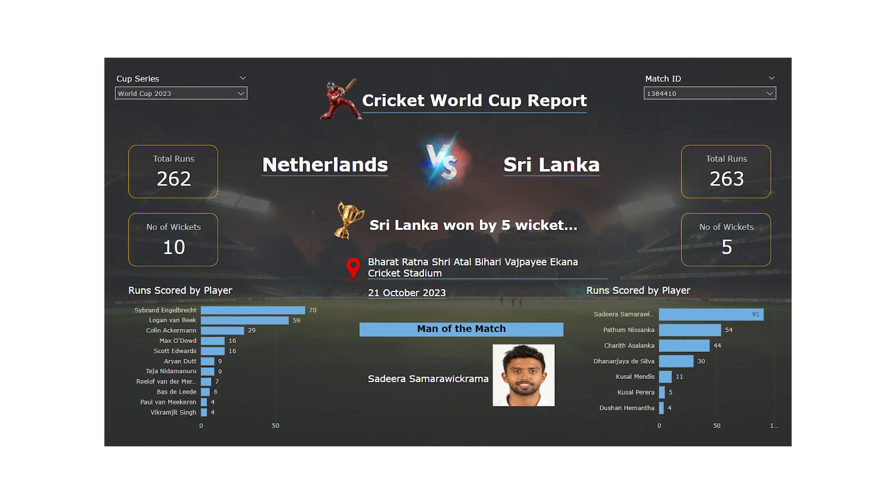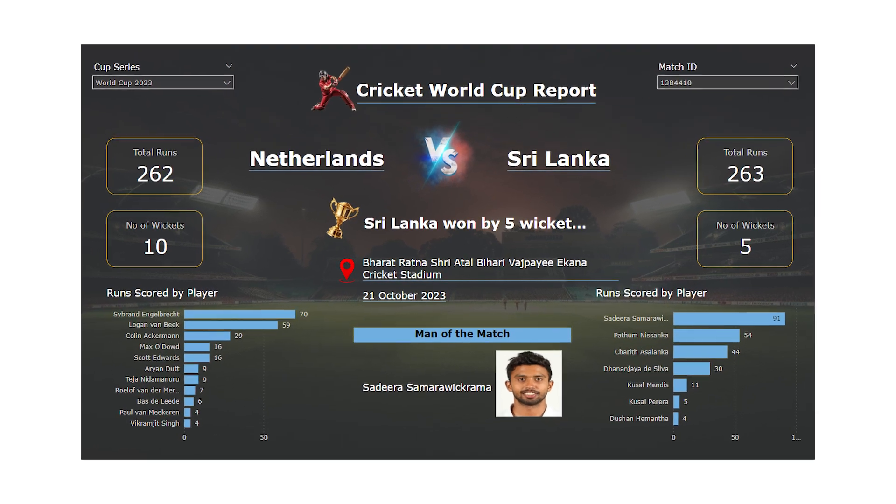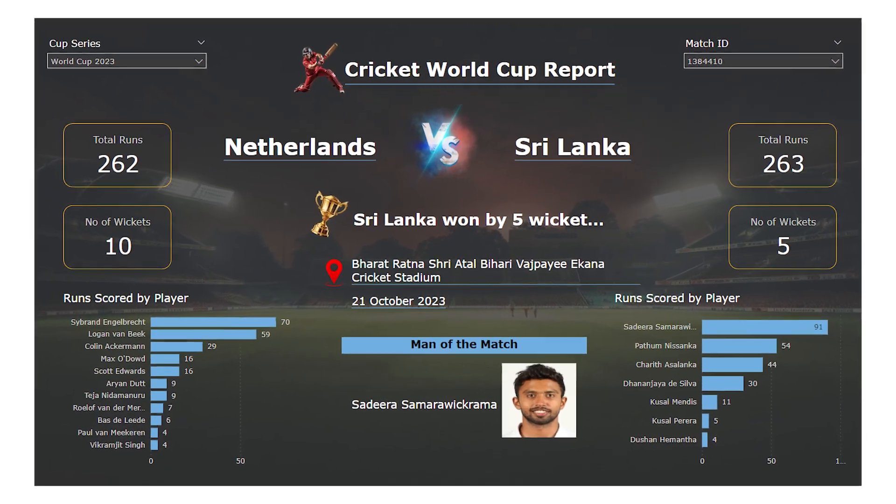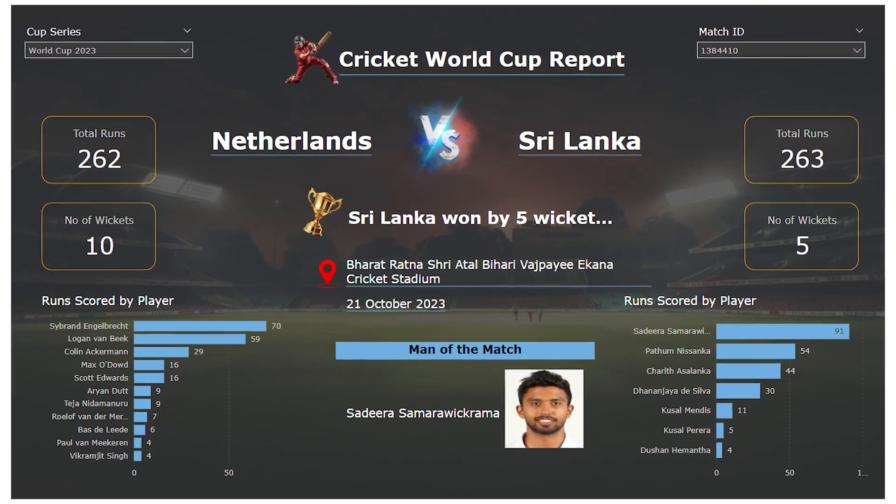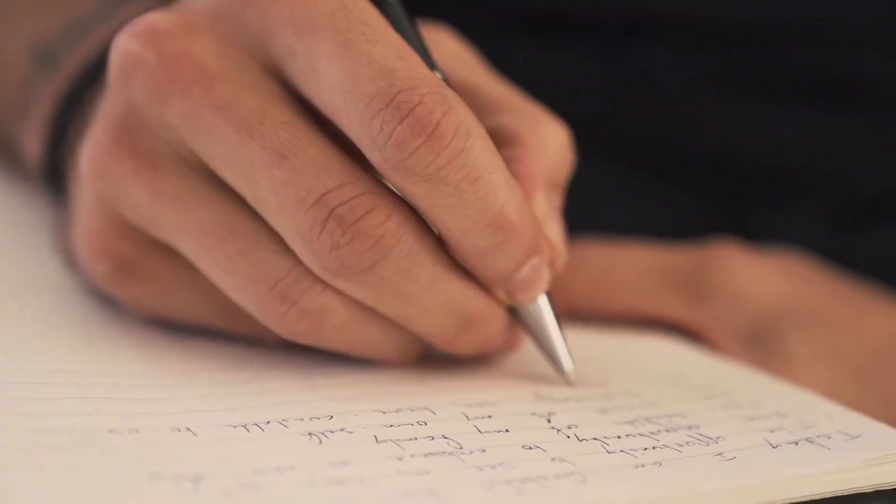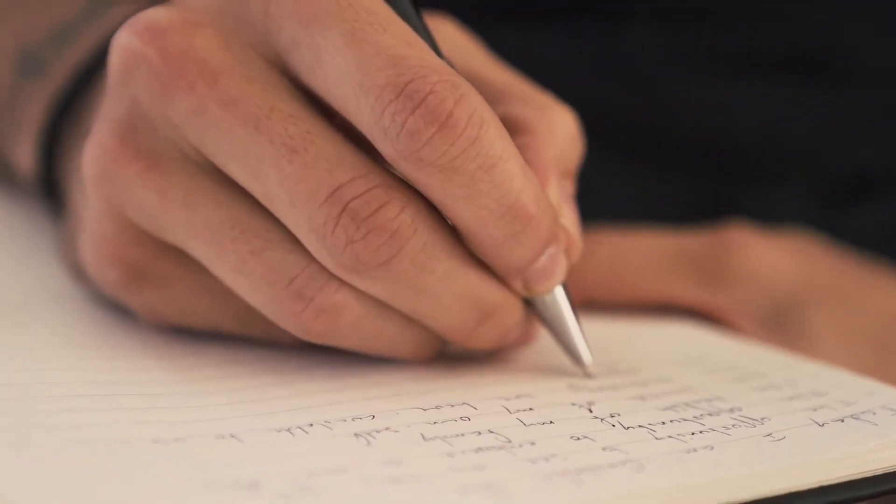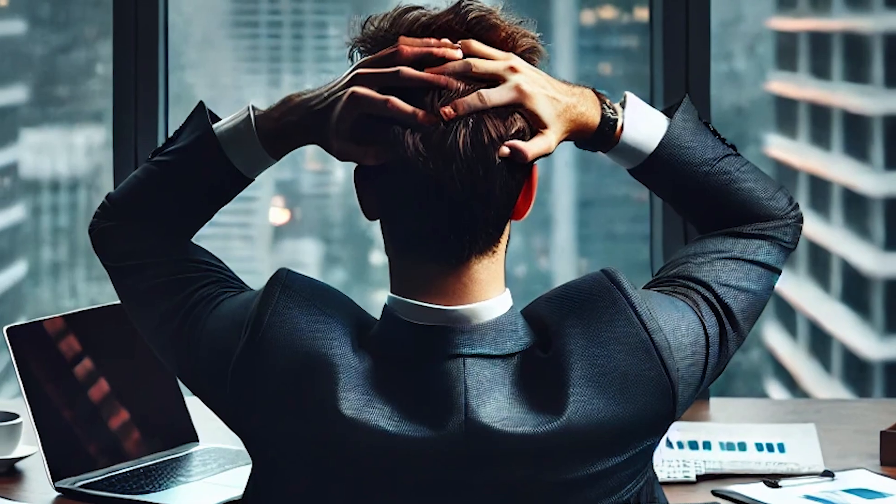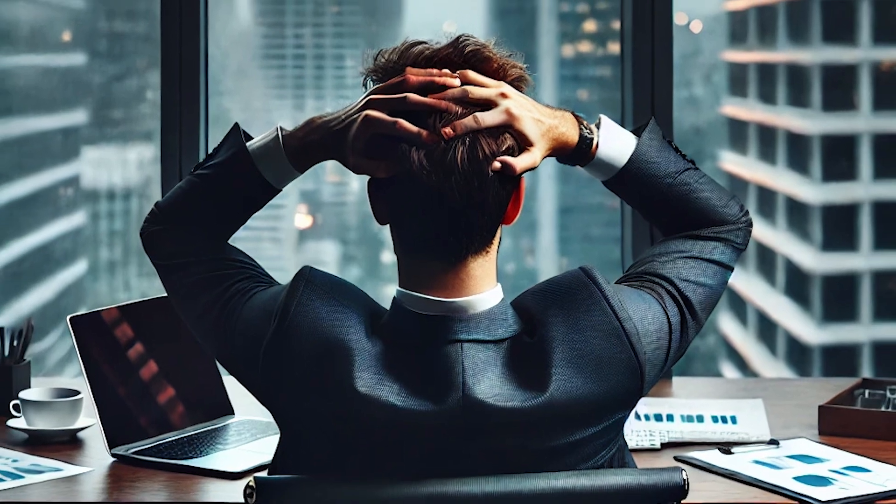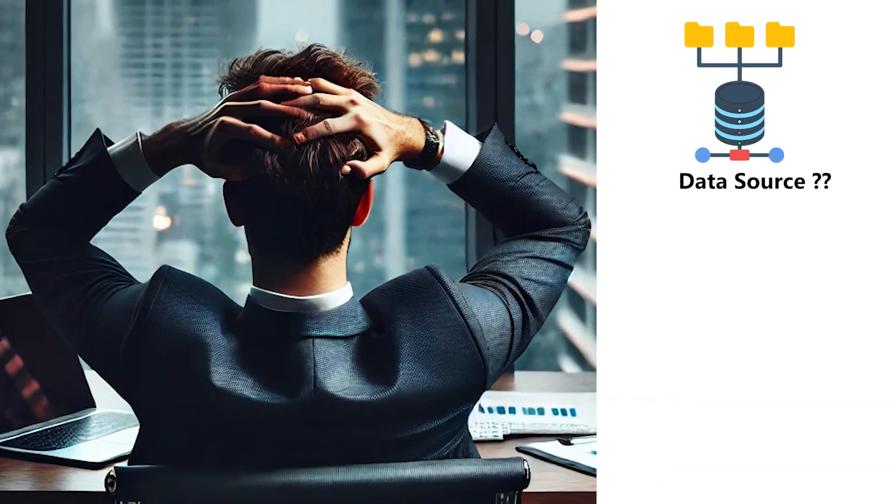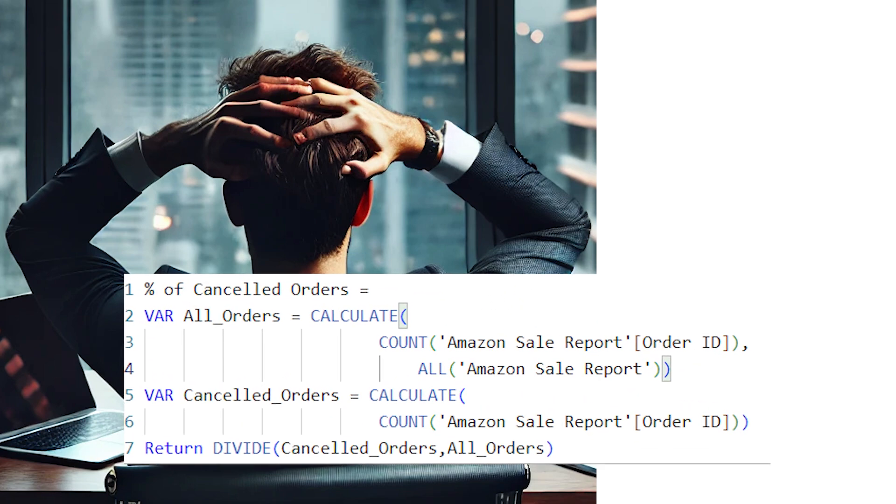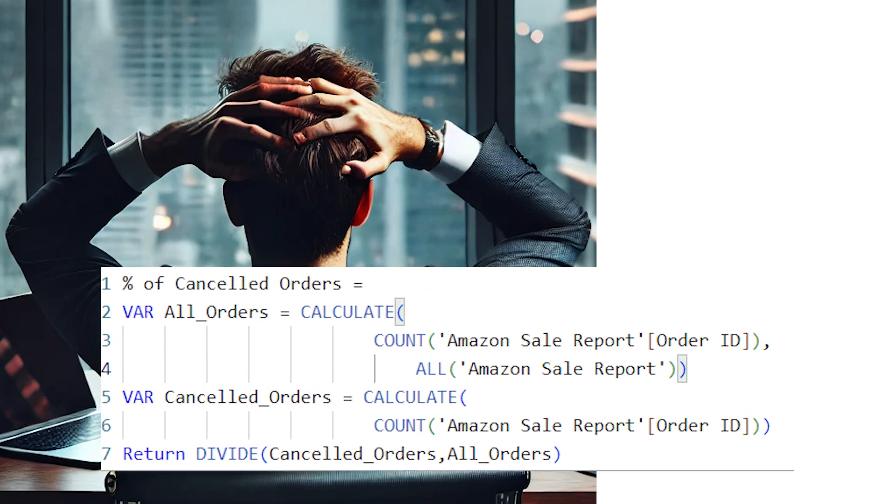Let's face it, while creating stunning dashboards and insightful reports is exciting, documenting them? Not so much. But without documentation, you're left guessing. What data sources were used? What transformations were applied in Power Query? And why is this DAX formula so complicated?